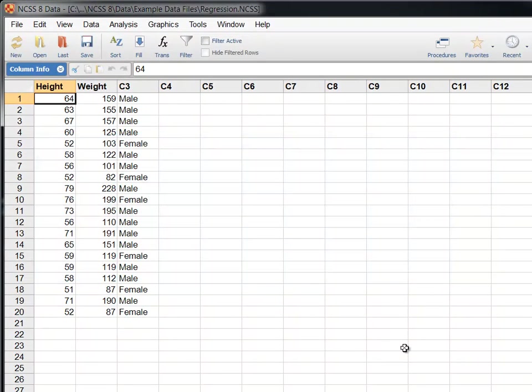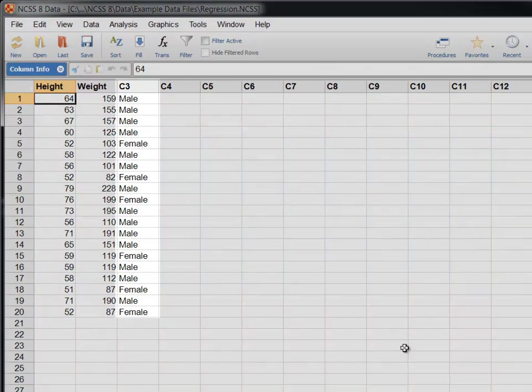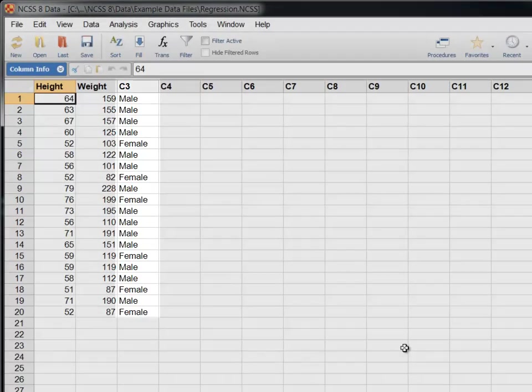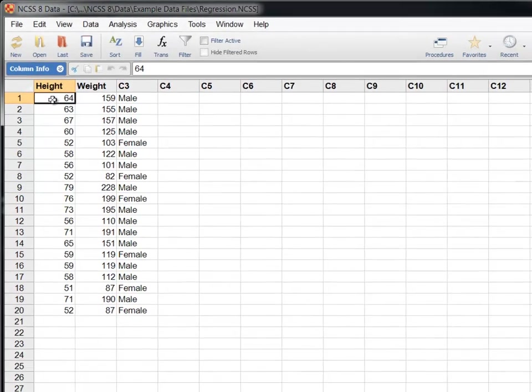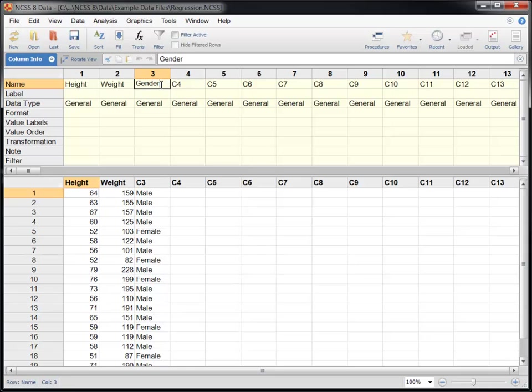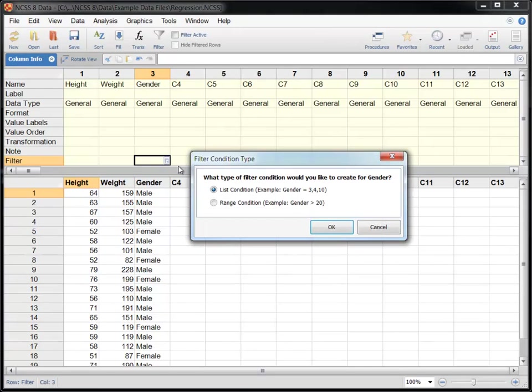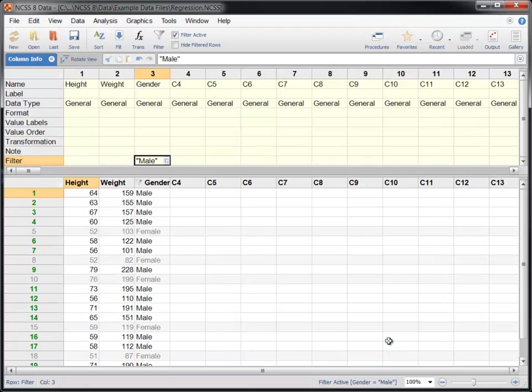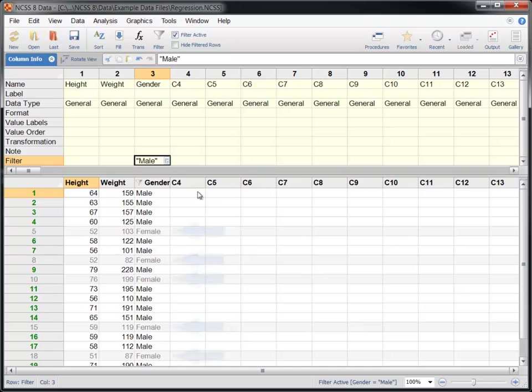In this data set, gender is stored in the third column. Let's open the column info table and rename column 3 so that the name matches the contents. Now we'll set a filter using the simple point and click tools to include only males in the analysis. Notice that the display changes to indicate that some rows are now being excluded.